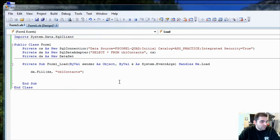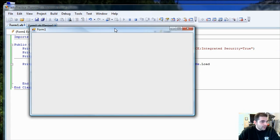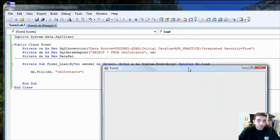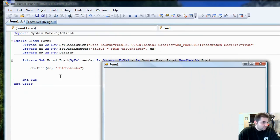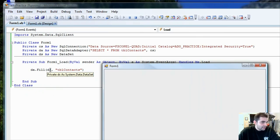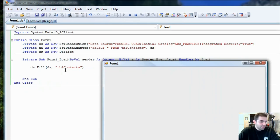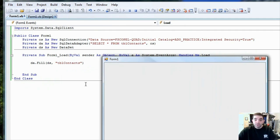So, I'm going to press start debugging here. And my form came up with no errors. And so, I'm assuming that the data set got populated. But I need some place to display that information.